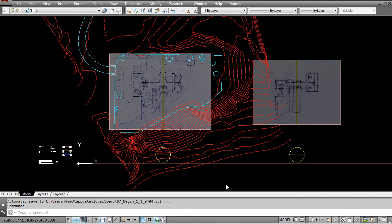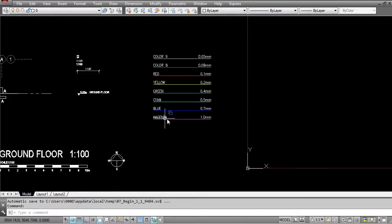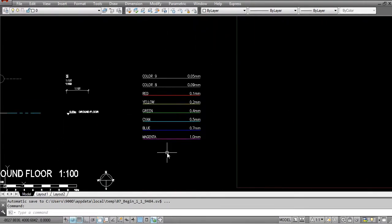But what I'd like to get done at least at this point, since we've just finished the lesson about the templates and the layering system, is the CTB file or STB file, which I'll explain shortly. This is something that generally is a very good idea to have in place before you start drawing because your colors—in our case we're going to be using CTB—the colors are going to drive the thicknesses of lines.